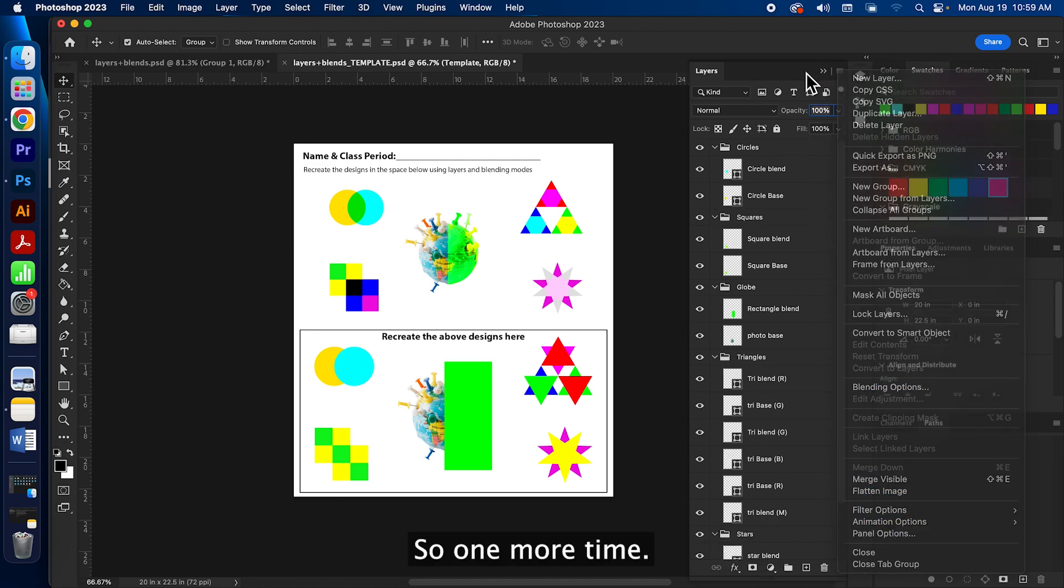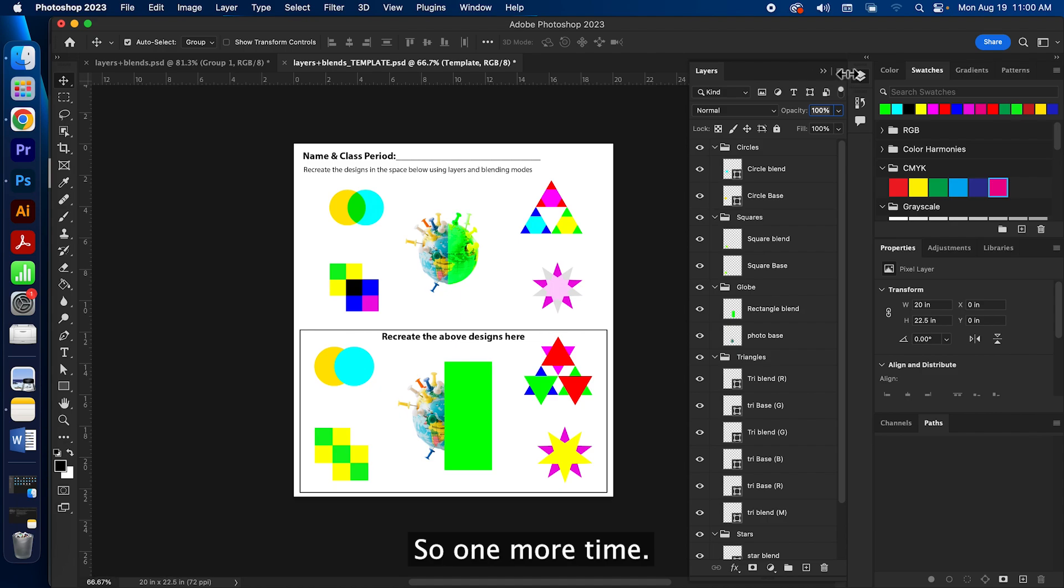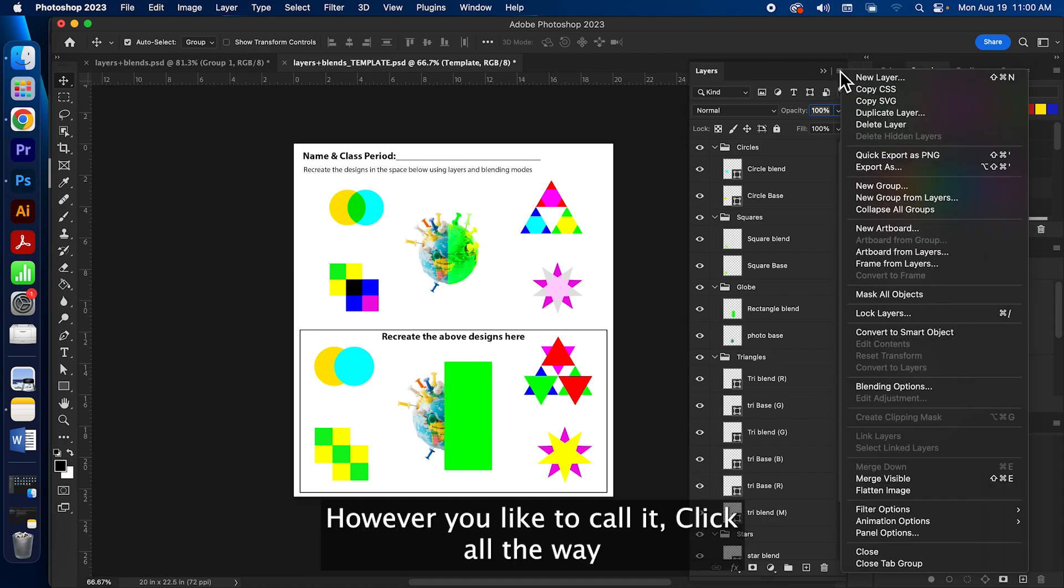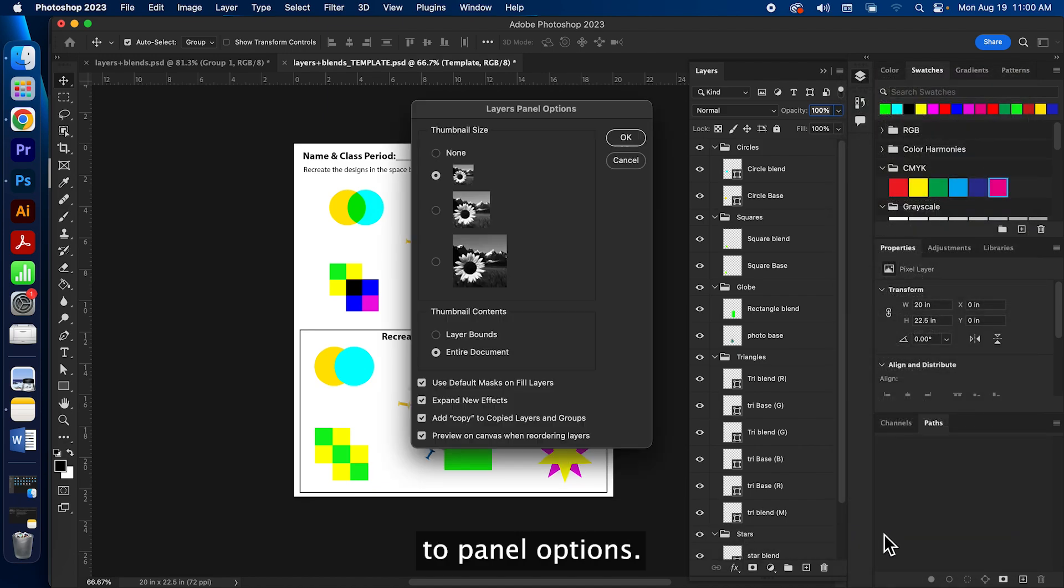So one more time, pancake menu, hamburger menu, however you like to call it. Click all the way to panel options.